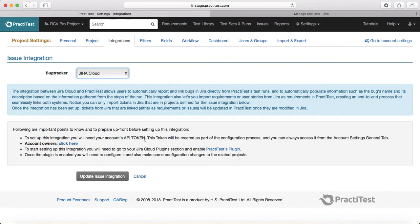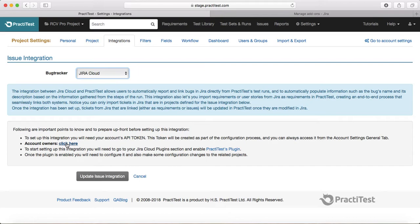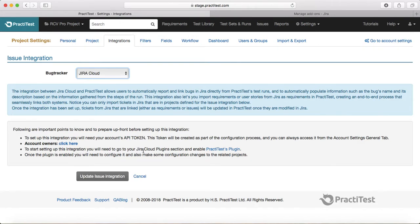To set up an integration you will need your API token, which you can get here. If you're an account owner, you click here and you'll get the API token—you just need to copy that. Then to set the integration you need to go to Jira Cloud plugins and enable the PractiTest plugin.